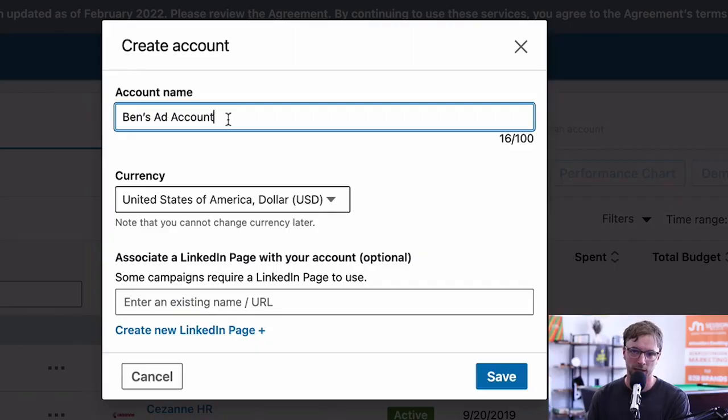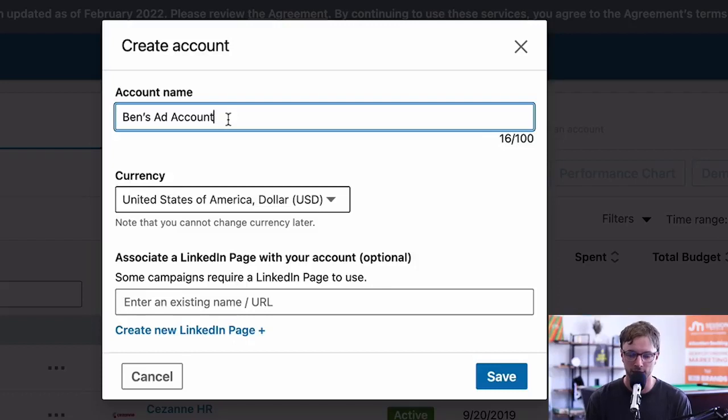I wouldn't recommend creating client accounts yourself. What we typically recommend is if you're doing client work, they create the account and give you access, so they have full ownership. That way, nothing happens in future where they won't be able to access their account. So if you're doing it for clients, I recommend they set it up and give you access — you can walk them through it or send them this video.